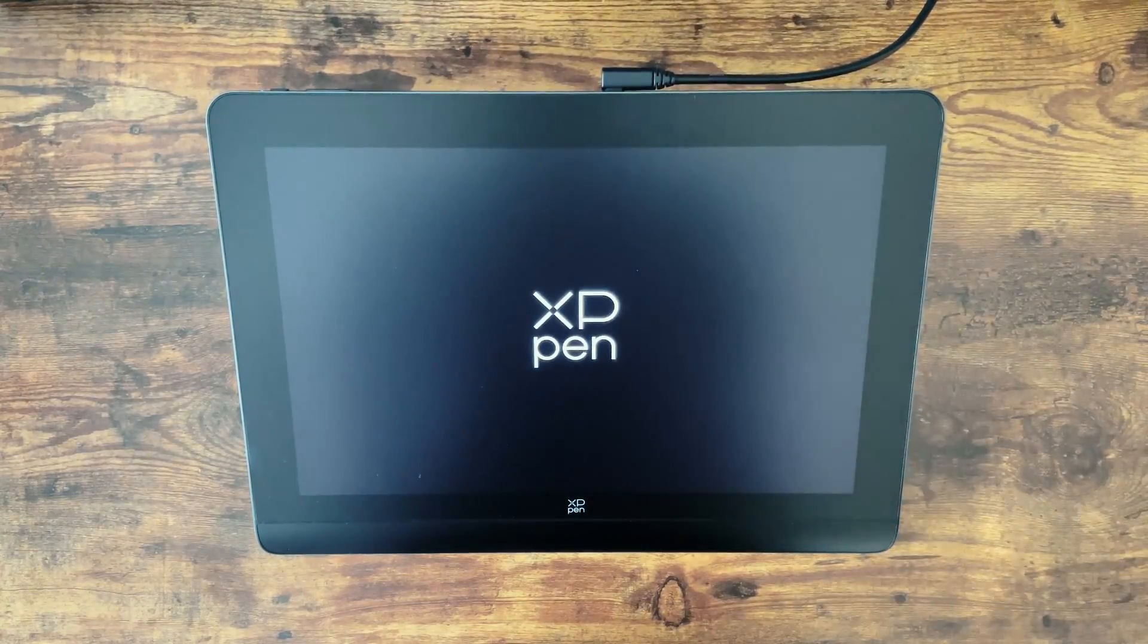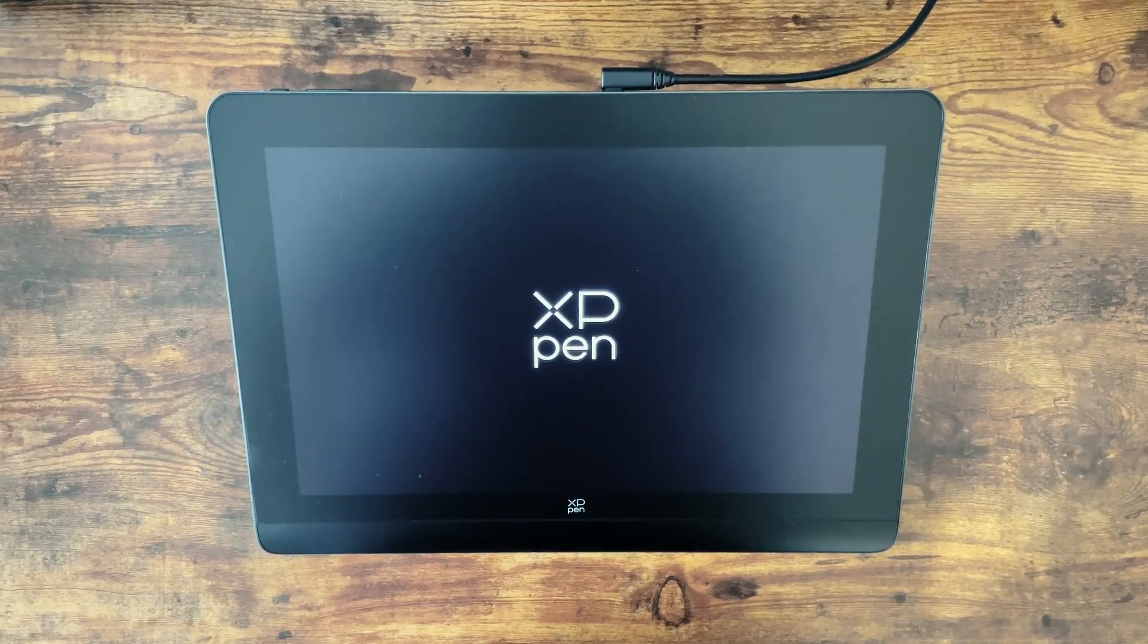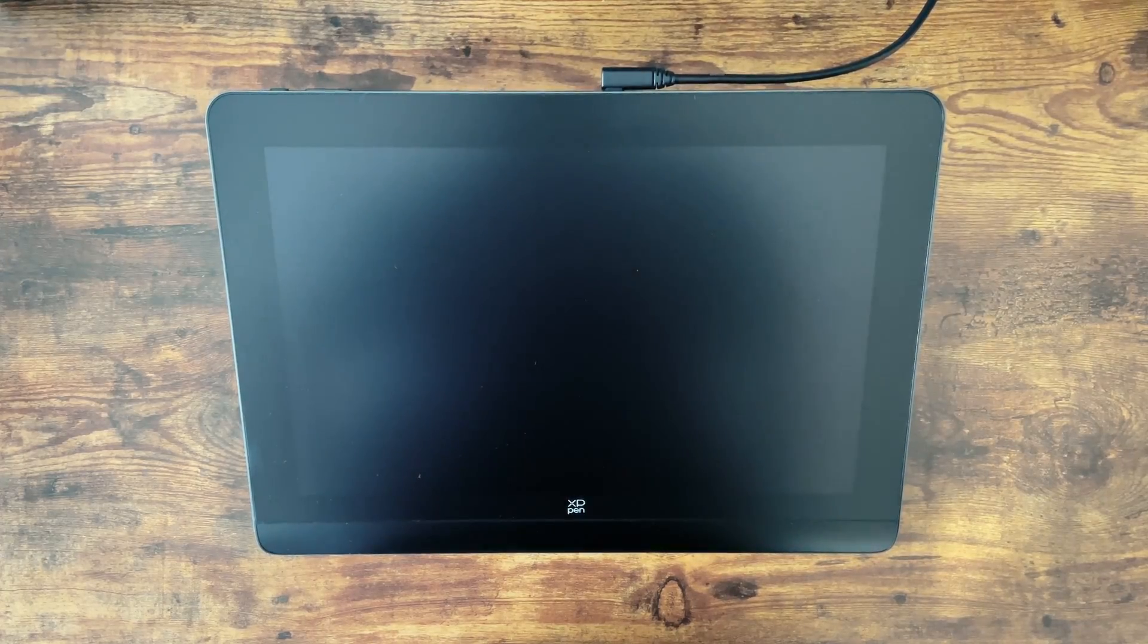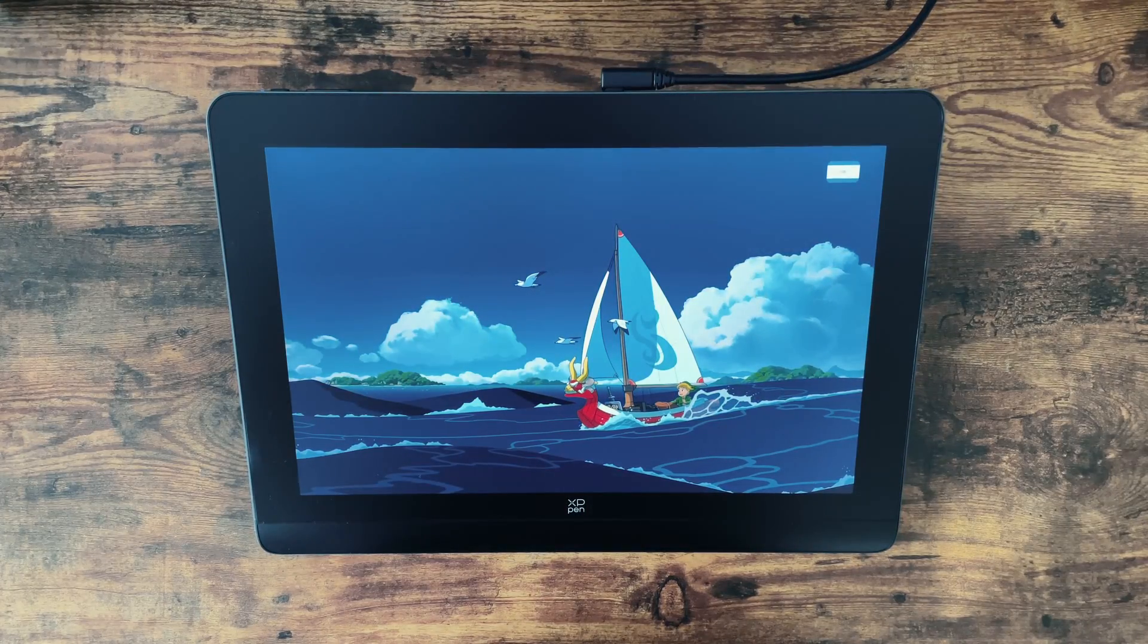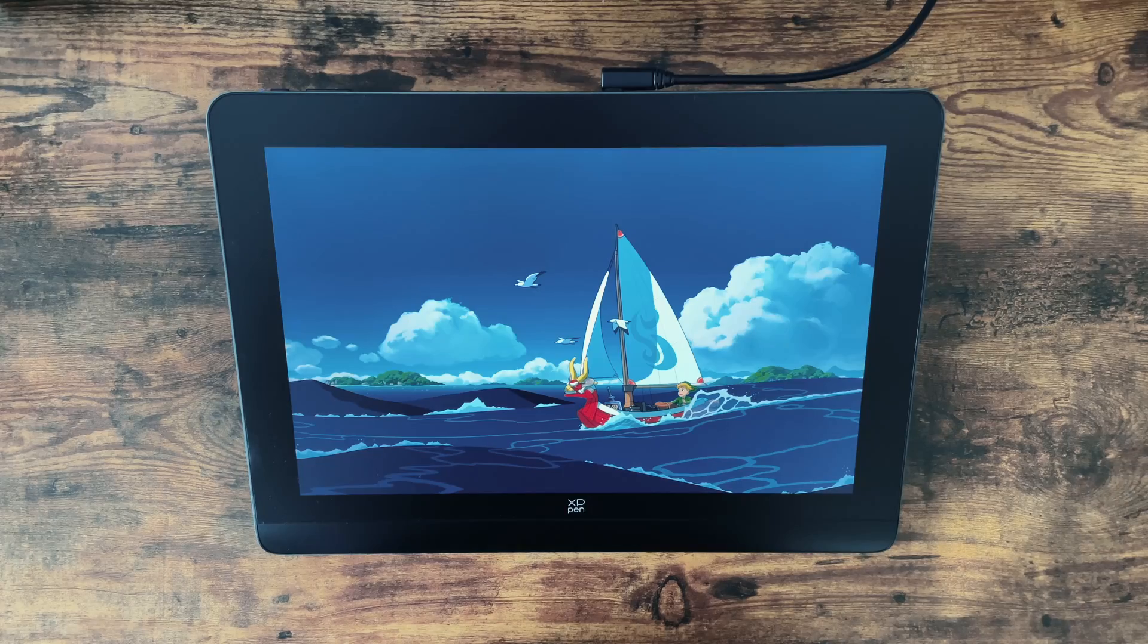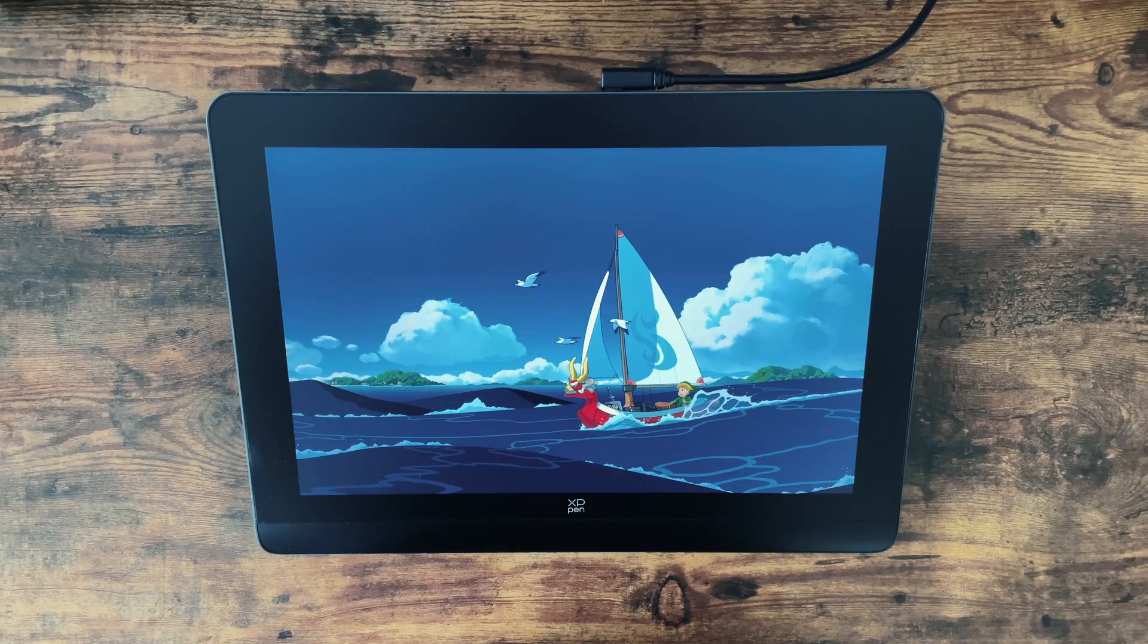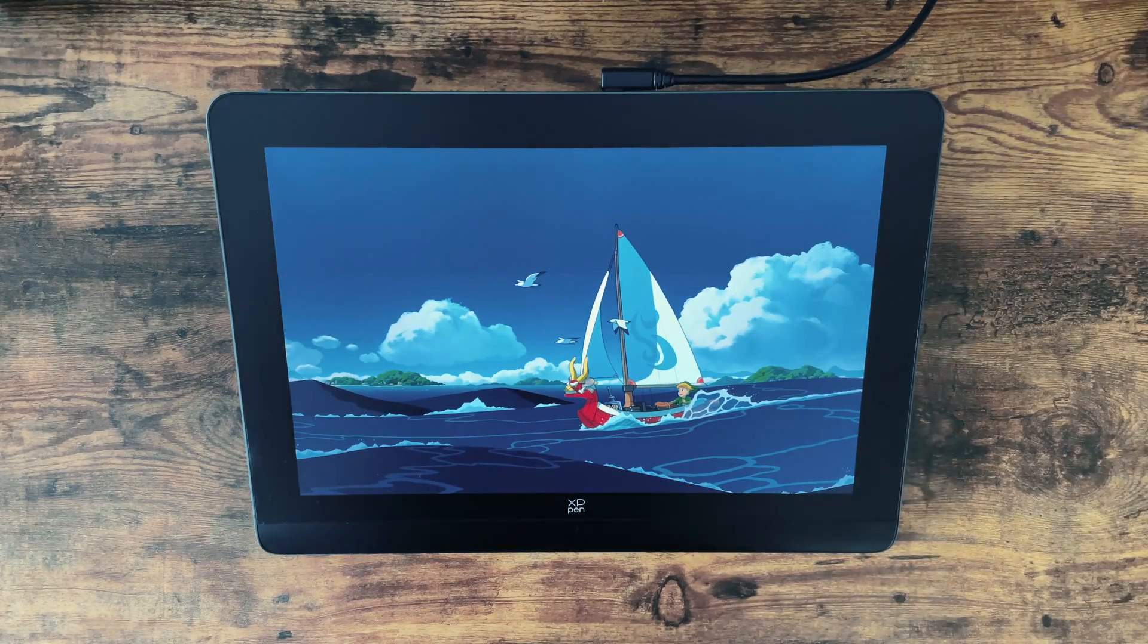The colours on this display are great, they're extremely clear and vivid, though I did have to make some small adjustments in the driver software to help it match my main monitor a bit better.